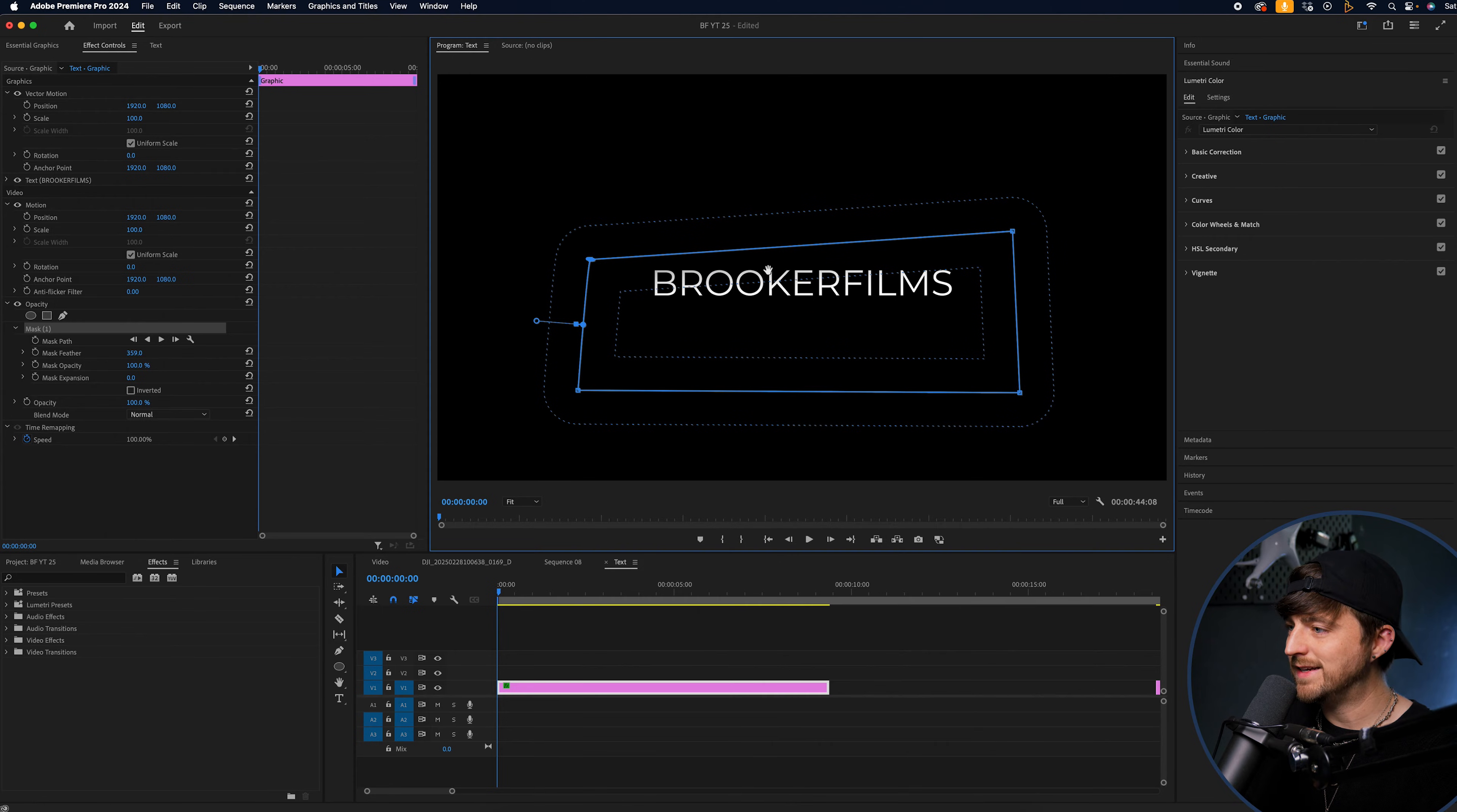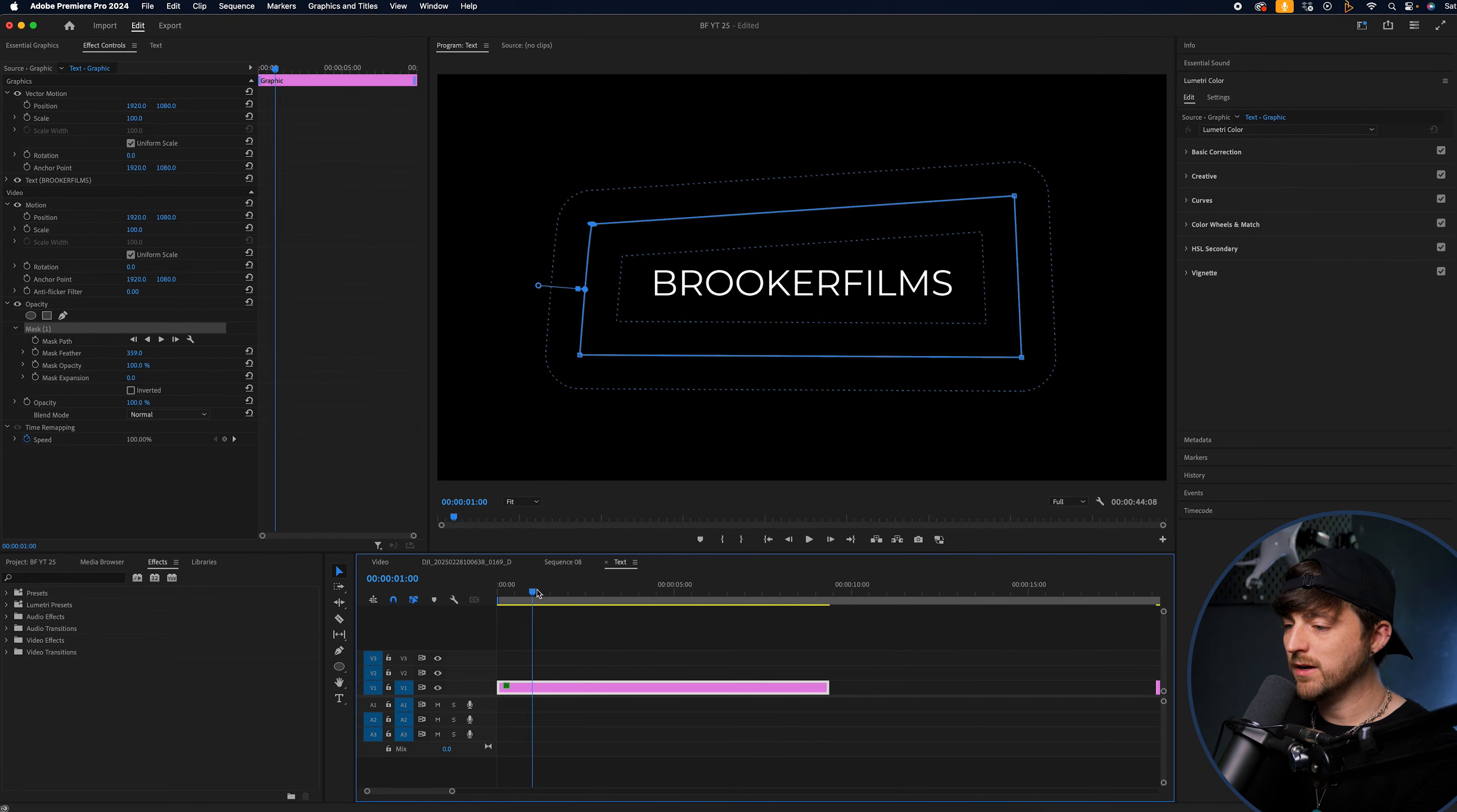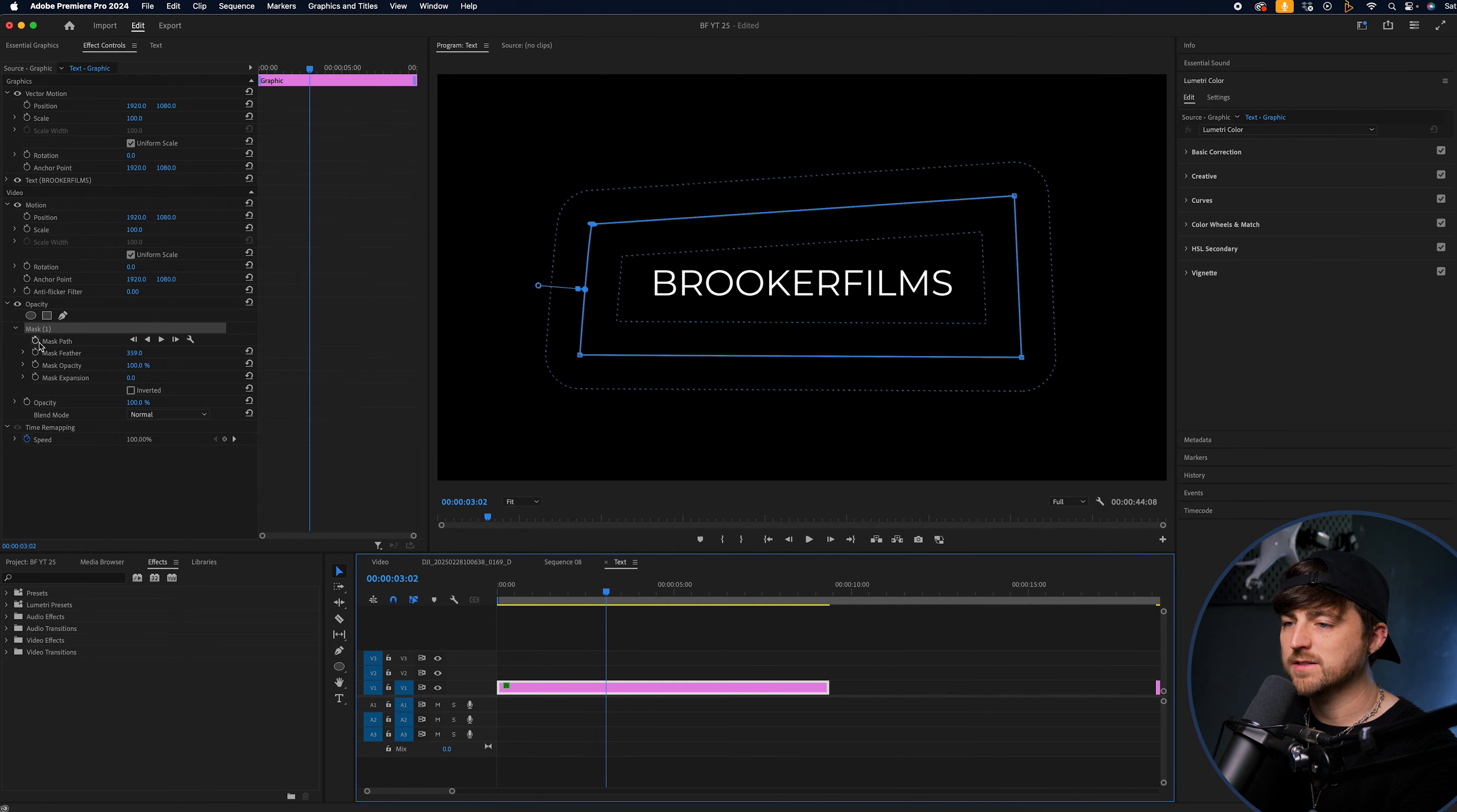We're going to increase the mask feather to around here. You want to make sure that it's not bleeding into the text because you'll affect the opacity of the edges. Then we're going to go to around the three second mark. Roughly three doesn't have to be perfect. We'll create a brand new keyframe on the mask path.